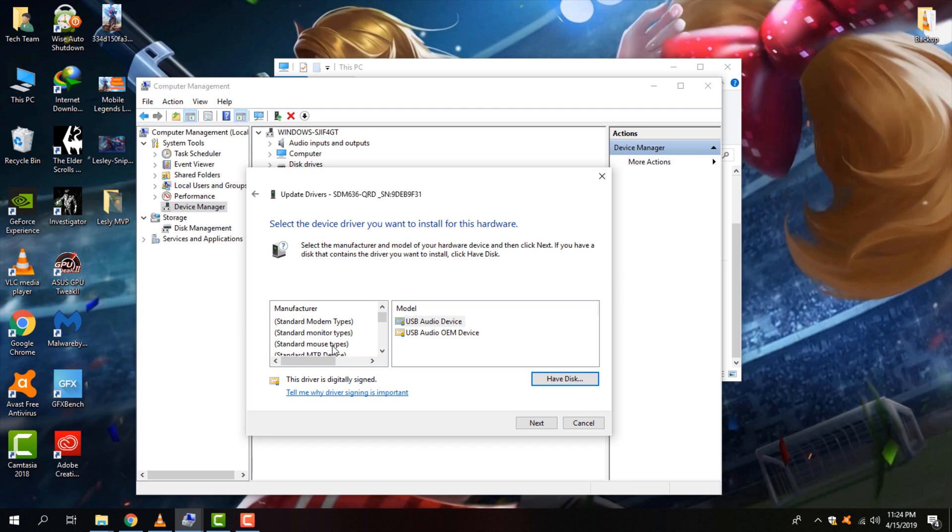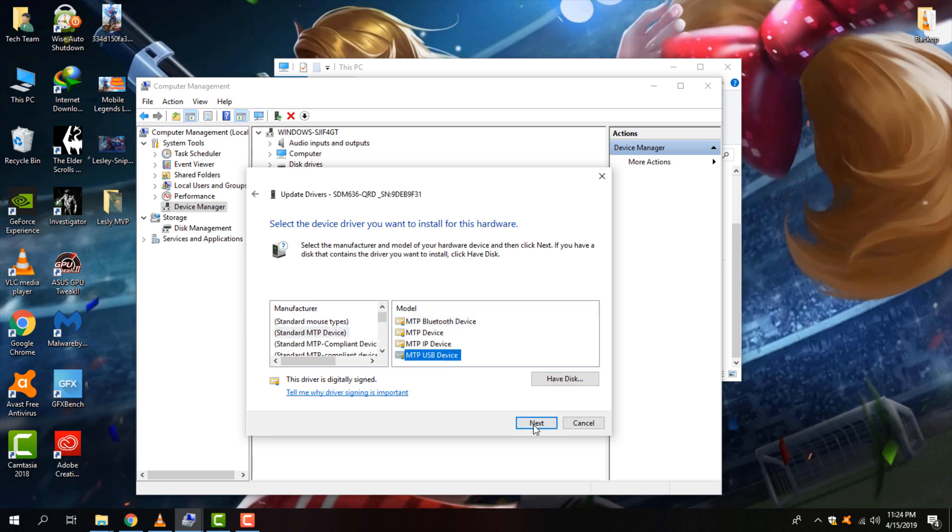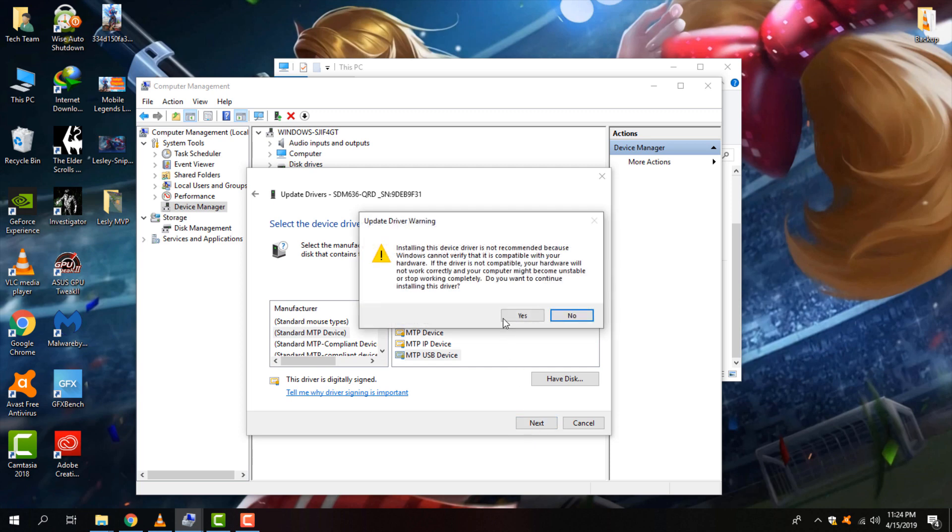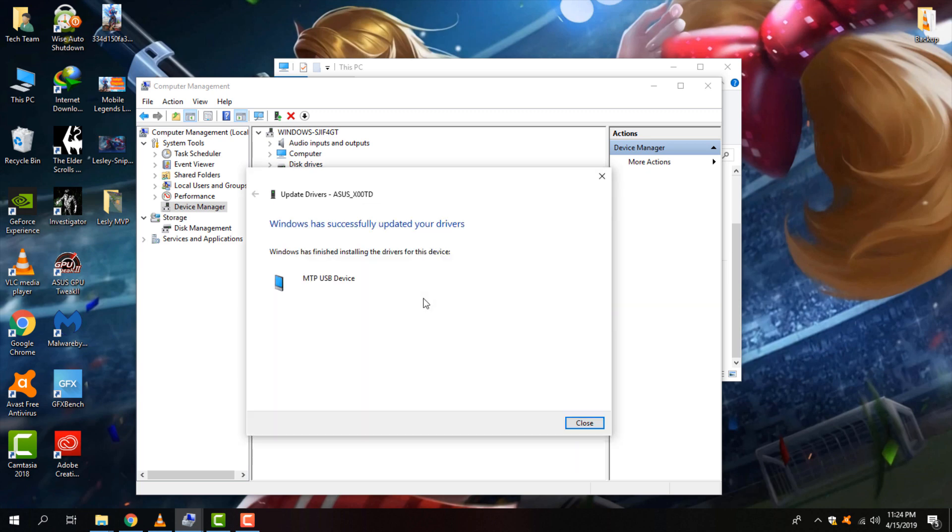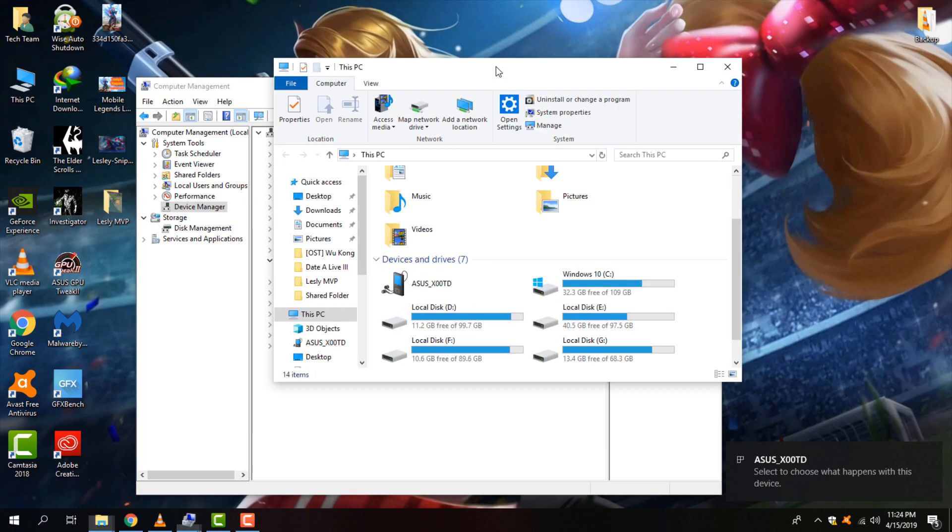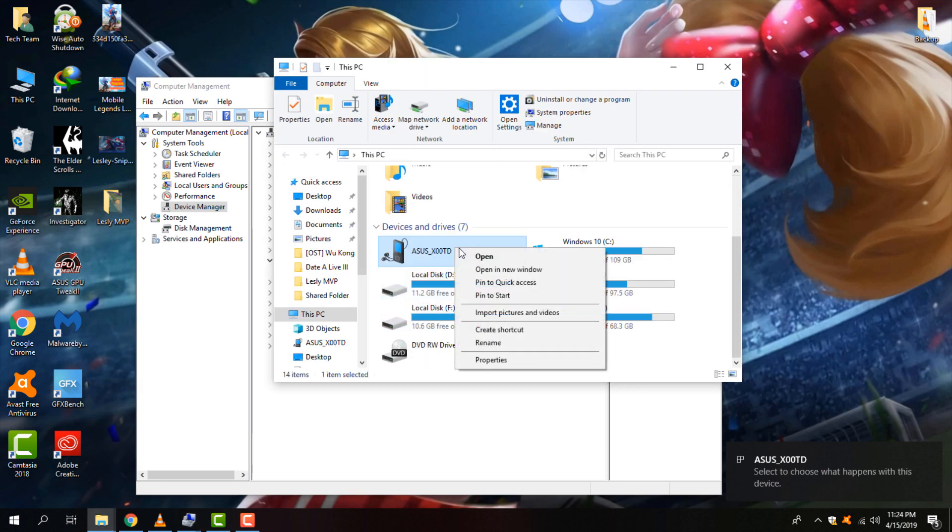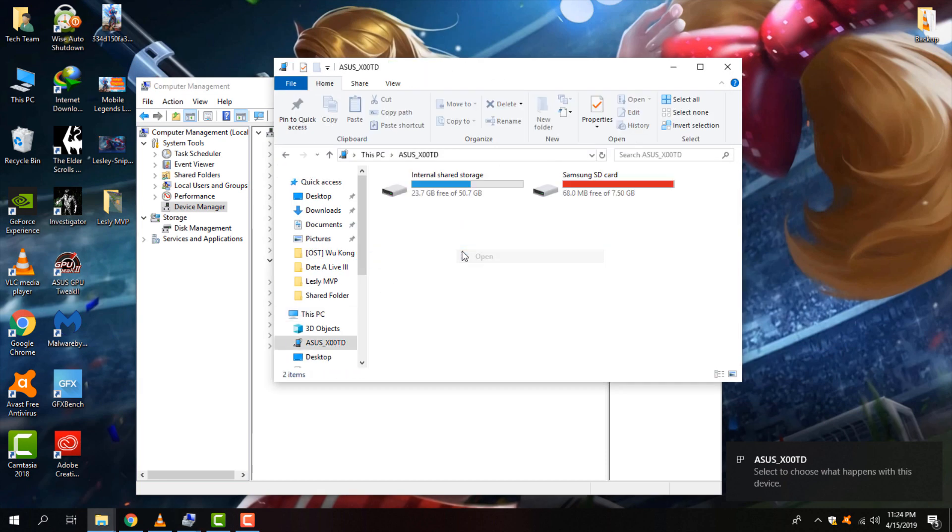So once you locate this driver and install it, it's done. As you can see, now I am able to connect my Android device to my computer.